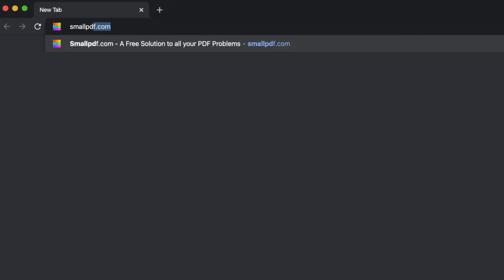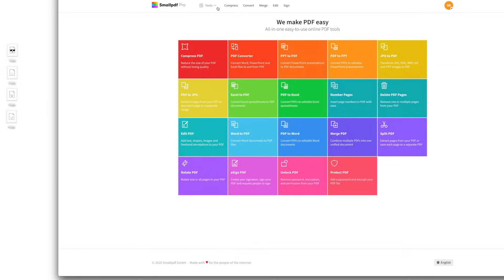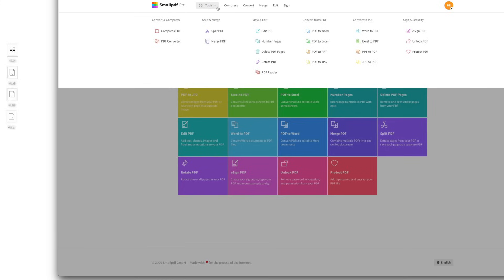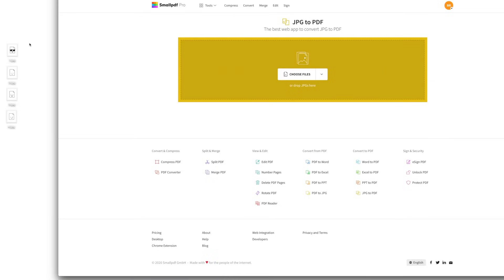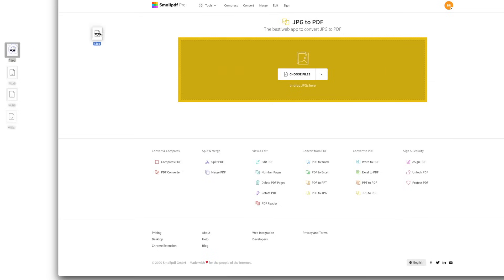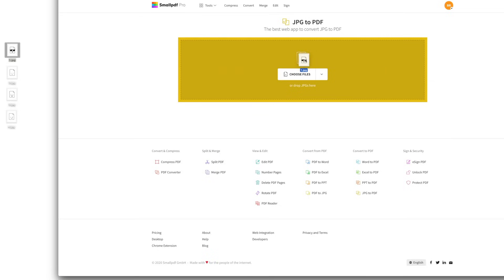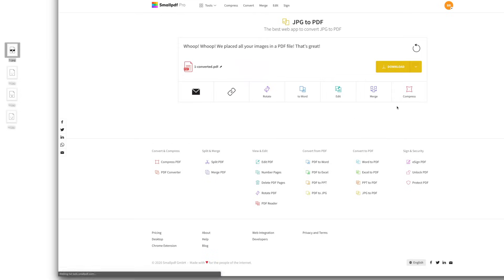First, go to smallpdf.com. Choose JPEG to PDF from our menu of tools. Drag and drop your image file into the tool and click Create PDF Now. Like magic, SmallPDF converts your JPEG file into a PDF in seconds.